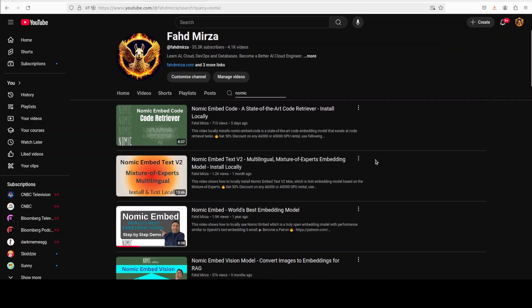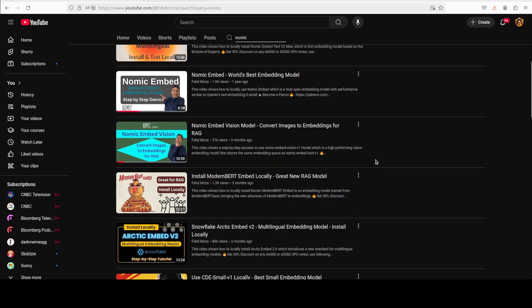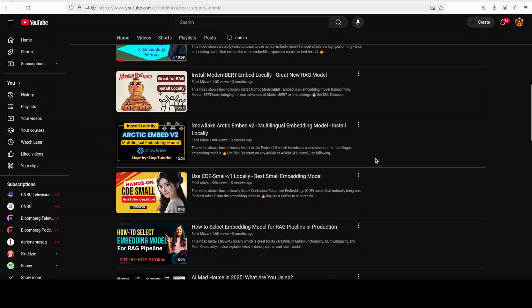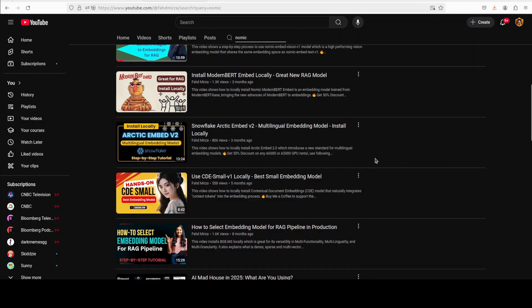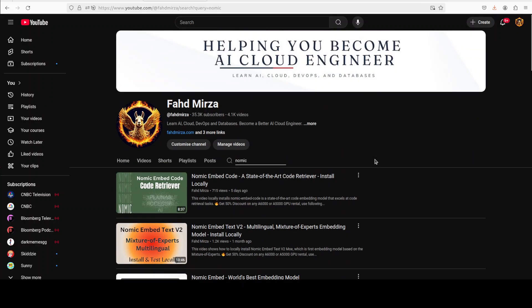If you like the content, please consider subscribing to the channel. If you are already subscribed, please do me a favor and share the video and the channel among your network and like it. Thank you.